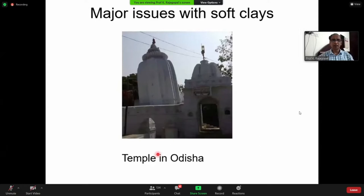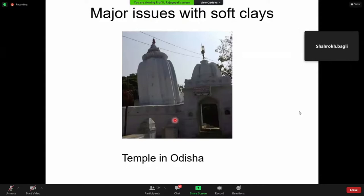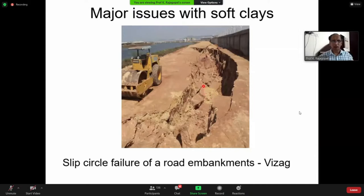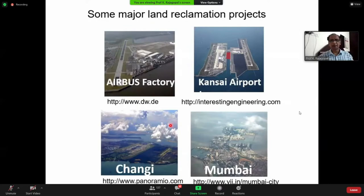Here you see a very nice temple from Odisha from my student's hometown — it started tilting, similar to our leaning tower of Pisa. Here you have the 'kissing towers' — a classical photograph from Manitoba, Canada. This particular one is from Yz, showing a road embankment being constructed that has undergone a deep-seated slip circle failure.